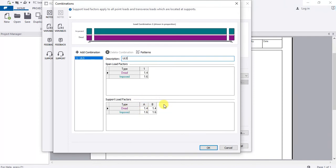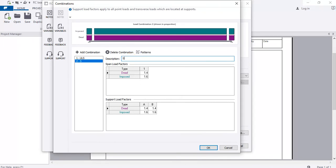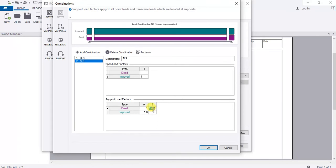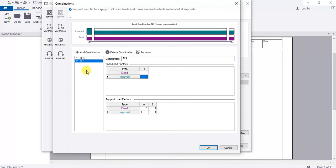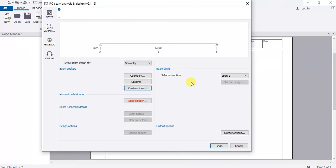Set the ULS combination with factors 1.4 for dead load and 1.6 for live load, then click Add. Then add the SLS combination — for serviceability we use a factor of 1.0, so no amplification factors for loads. Click OK when done.